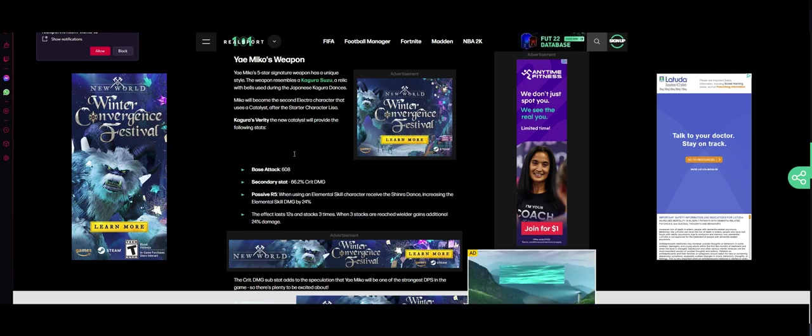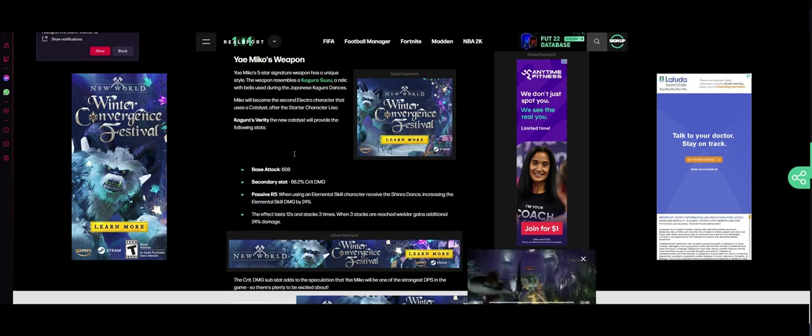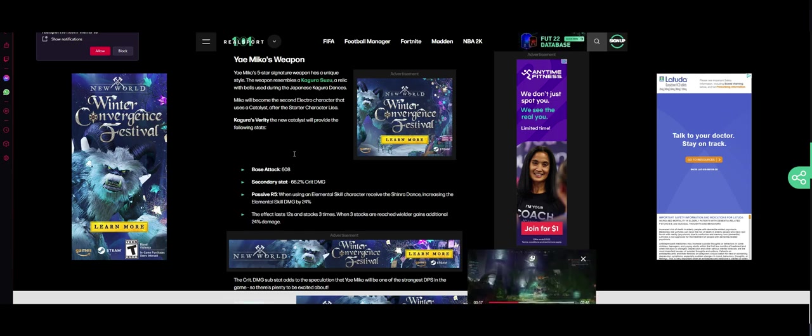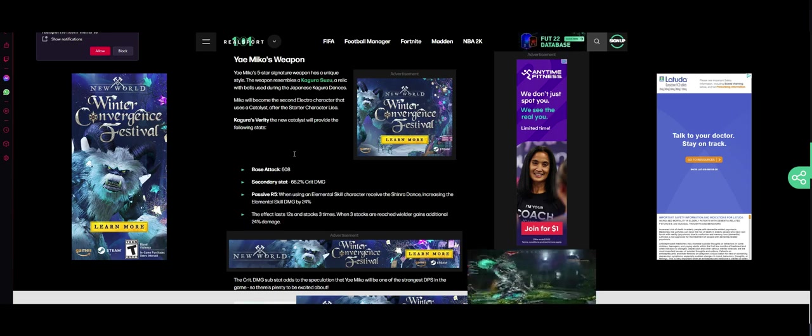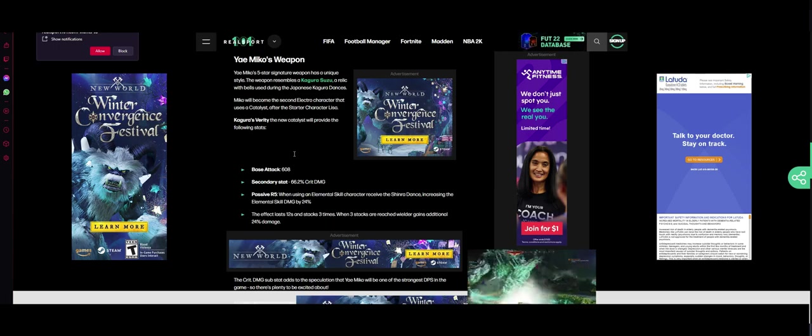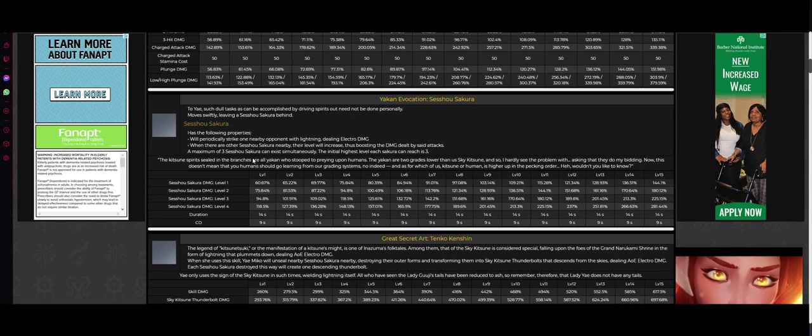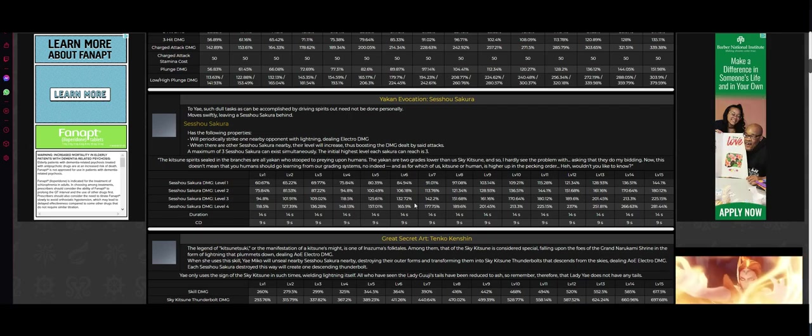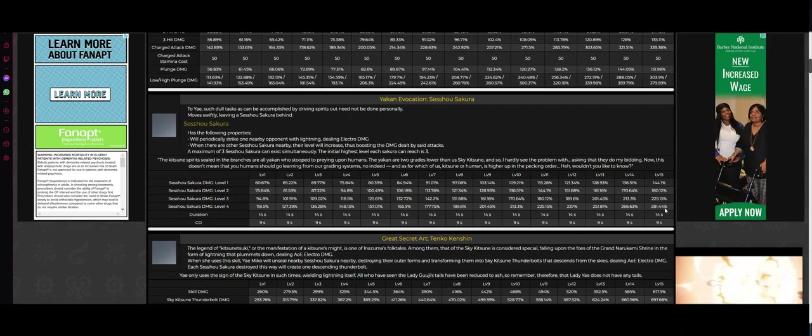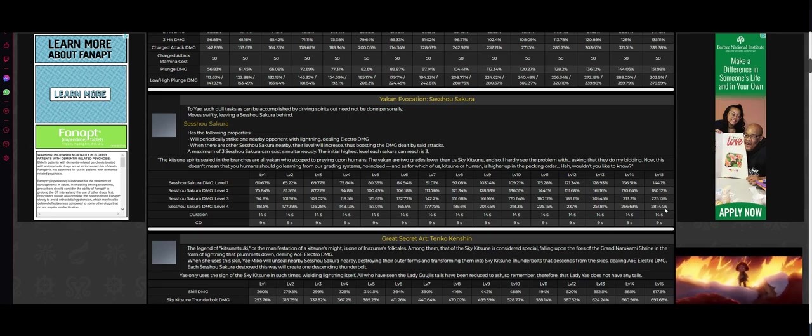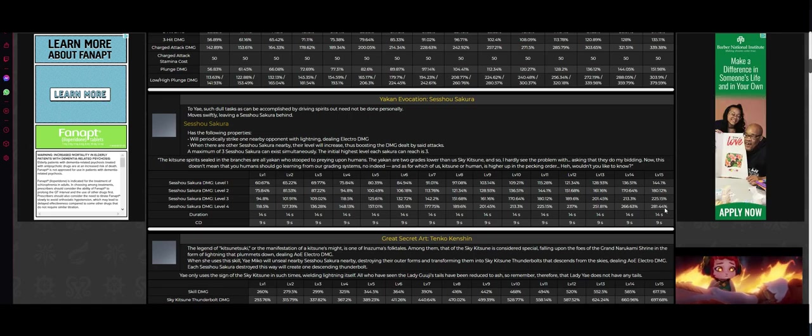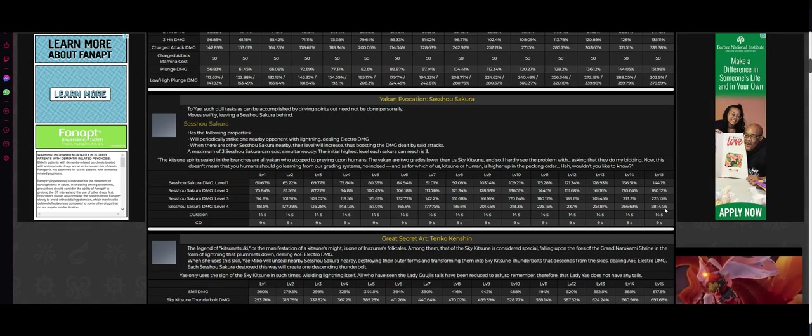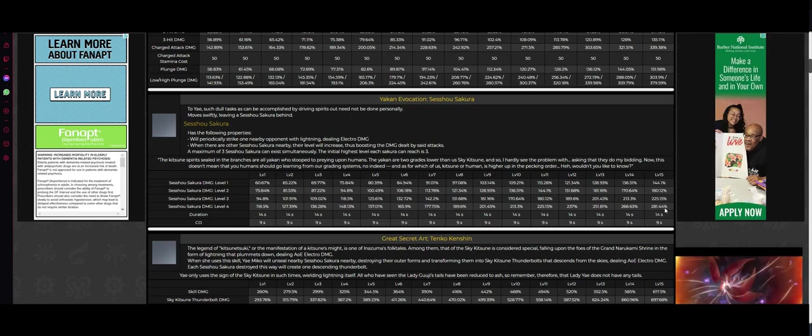Passive R5: when using an elemental skill, character receives a Kagura dance, increasing the elemental skill damage by 24%. Increase her elemental skill damage - that's pretty good. Let's look back at her elemental skill. Sesshou Sakura - upwards of 281.44% times 3, because you have 3 Sesshou Sakura out. And they all scale off of each other, increasing their damage together. So that's 281.44% three times.